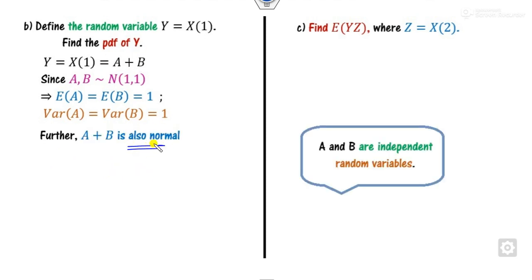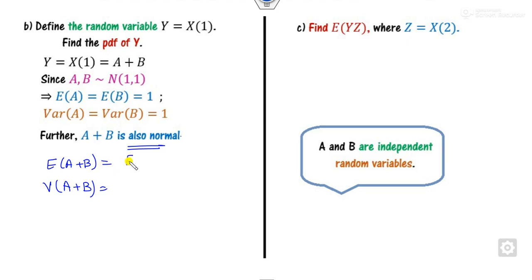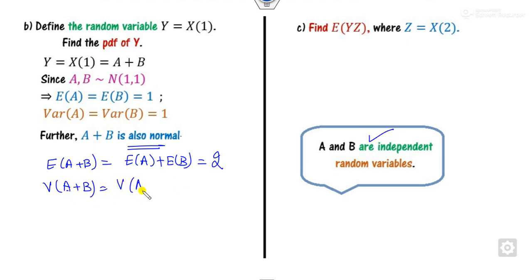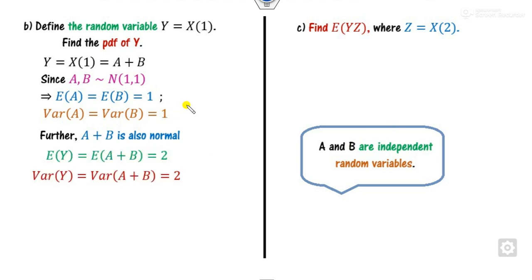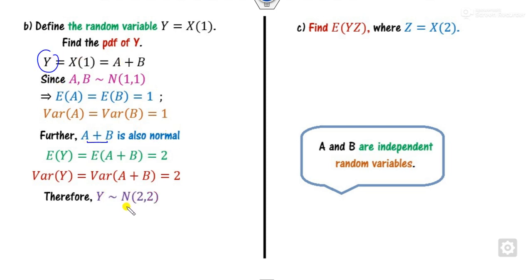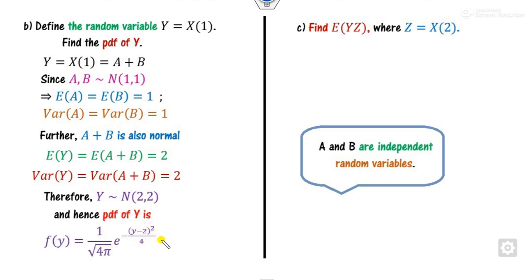For X(1) = a + b: the mean is E[a] + E[b] = 1 + 1 = 2, and the variance is Var(a) + Var(b) = 1 + 1 = 2 (since a and b are independent). Therefore X(1) ~ N(2, 2), and its PDF is the normal distribution PDF with mean 2 and variance 2, for y from −∞ to +∞.